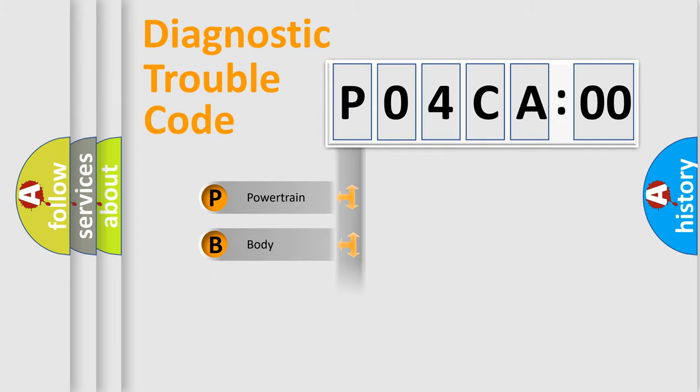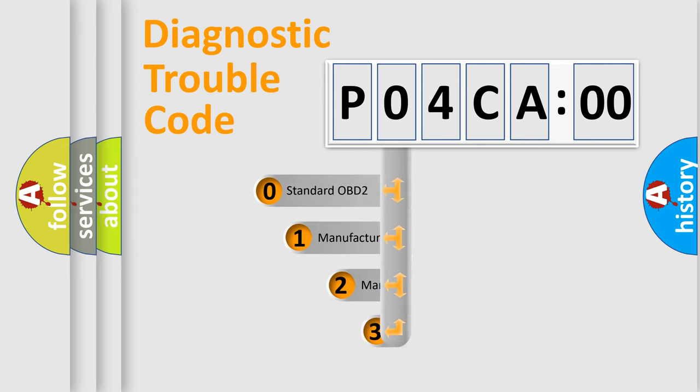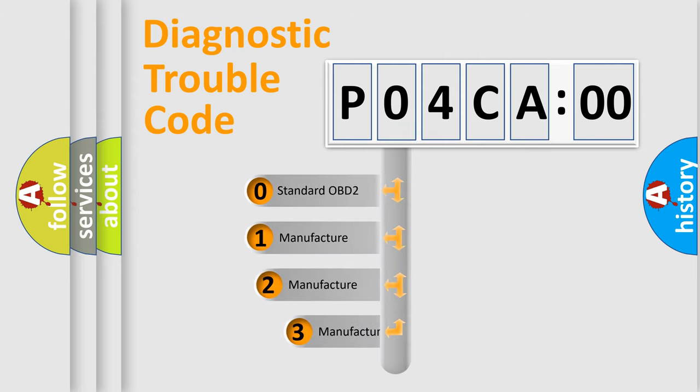Powertrain, Body, Chassis, Network. This distribution is defined in the first character code.